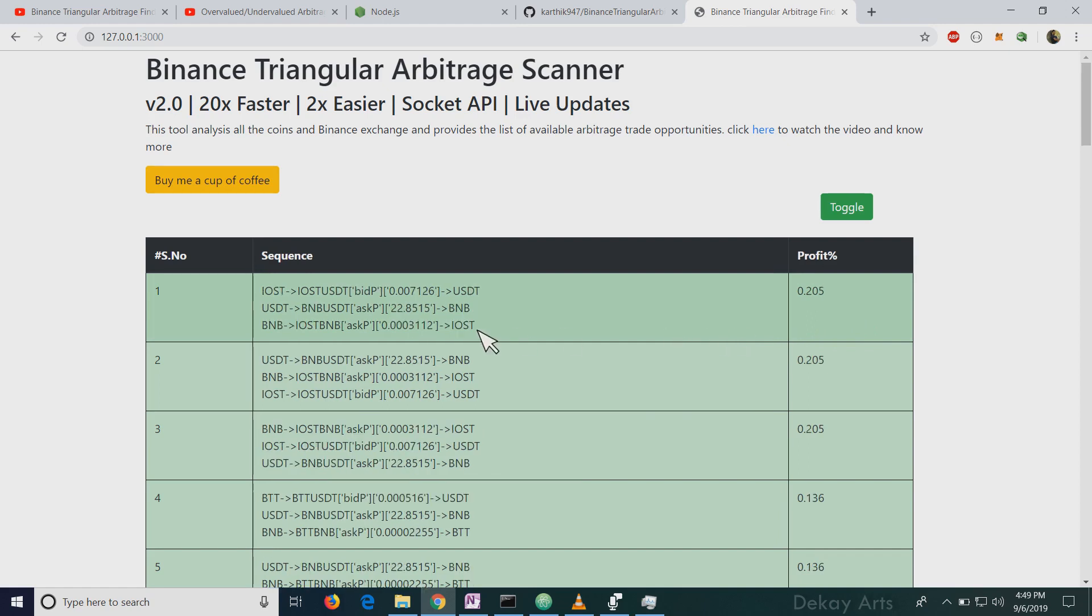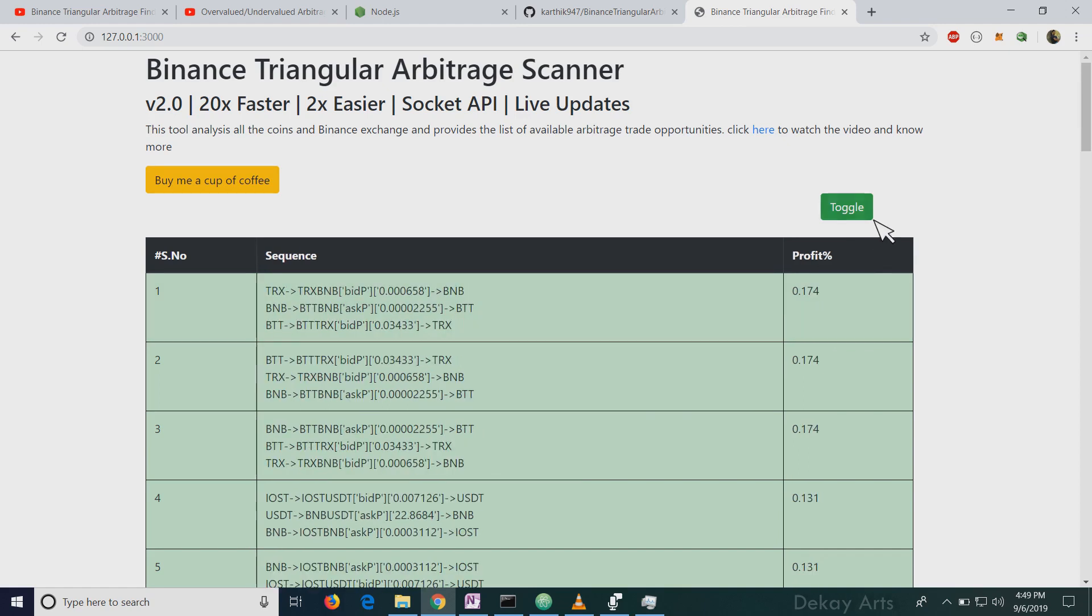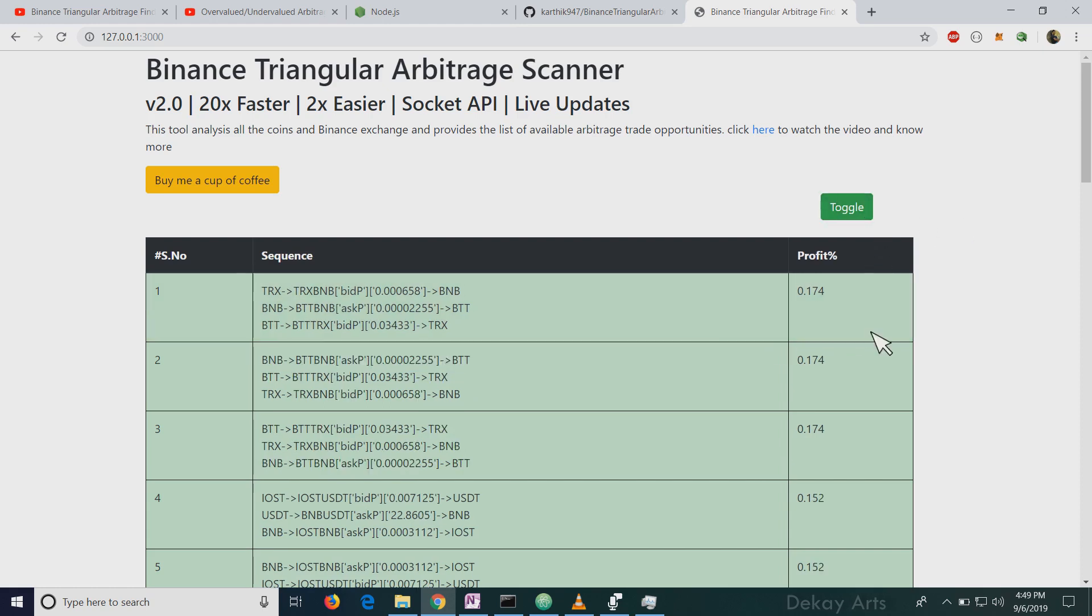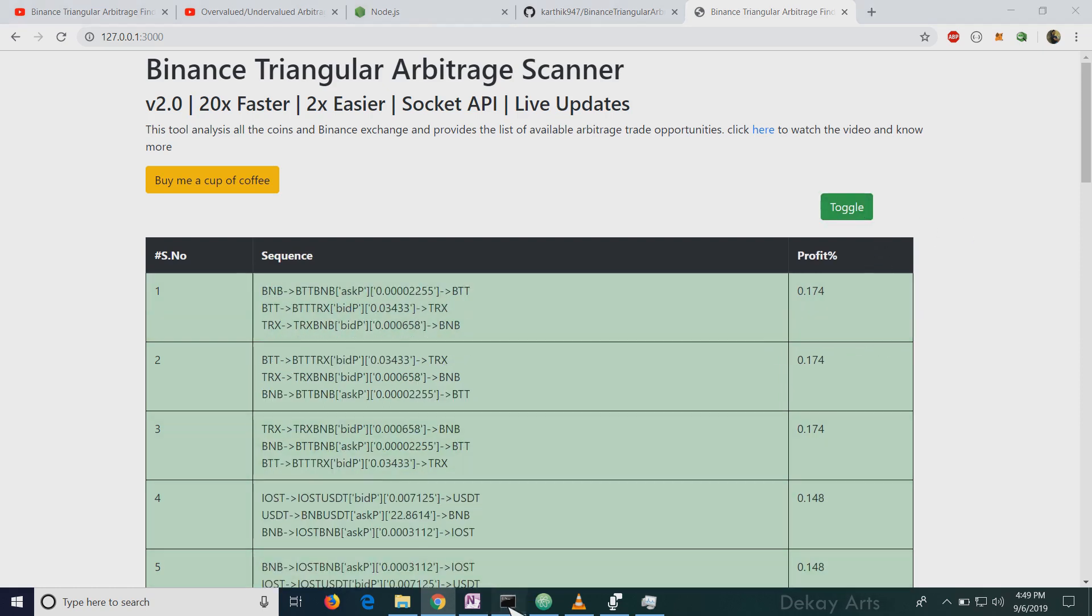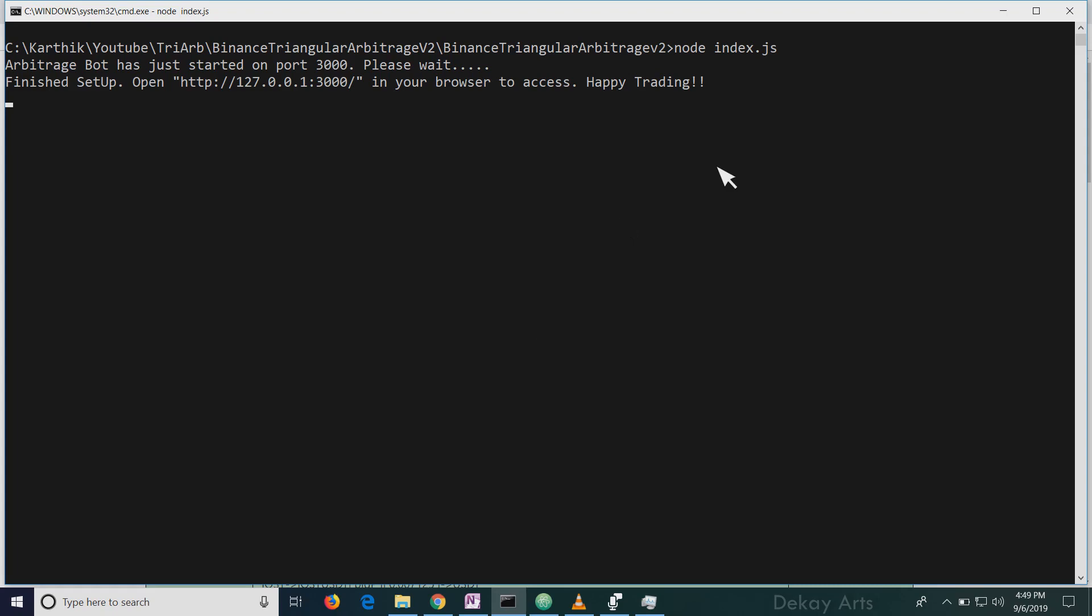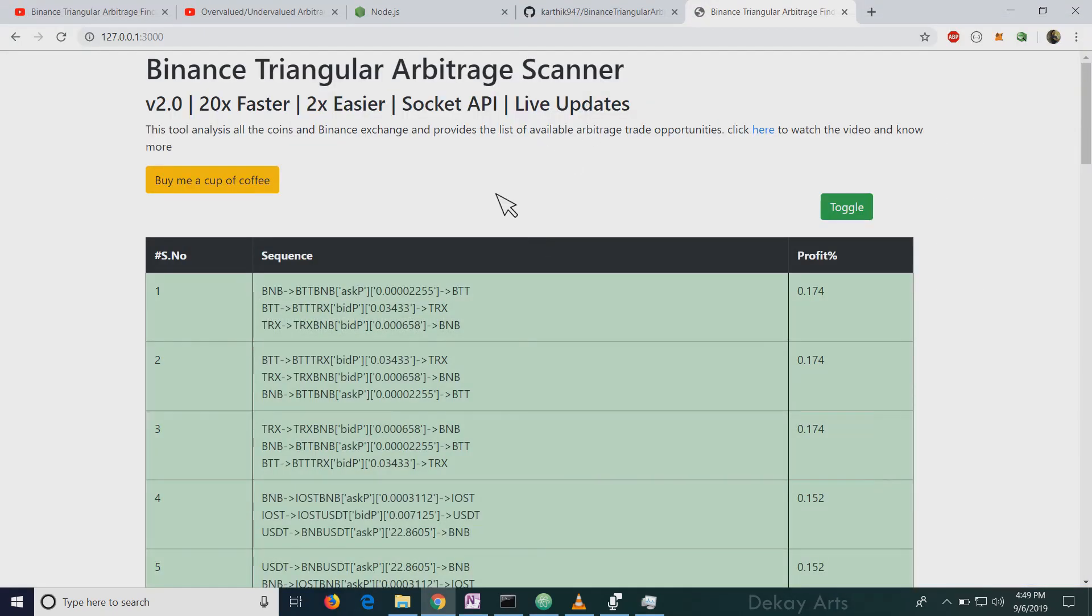And if you want to trade a particular coin, you can use this toggle button. So if I click toggle, it's off now, it's not updated. And if you want to resume updating, just click on toggle. And you can leave, you can let this run in the background. So this is doing all the heavy lifting. And this is just to show you the results.